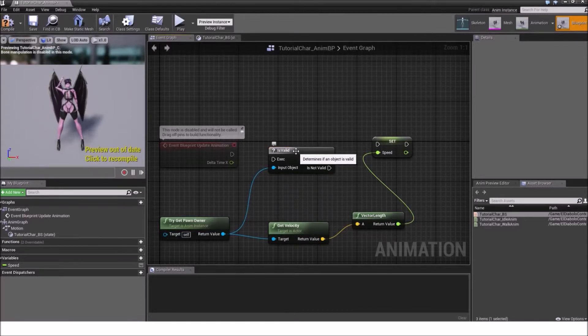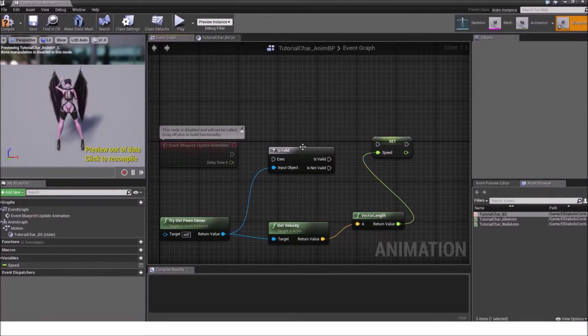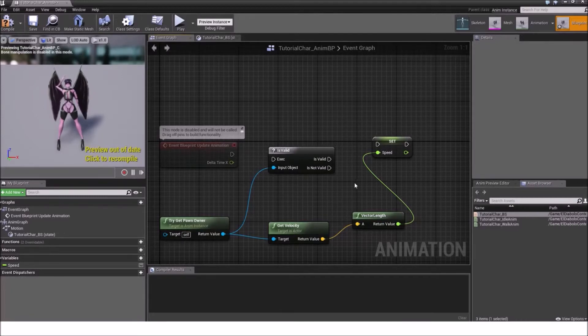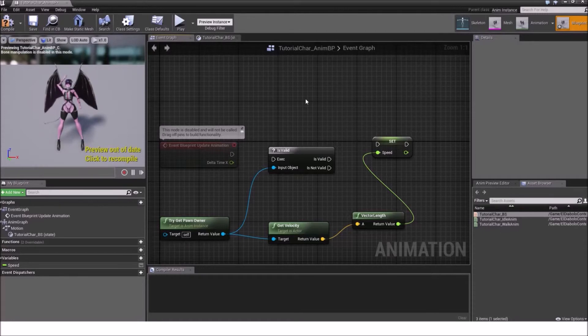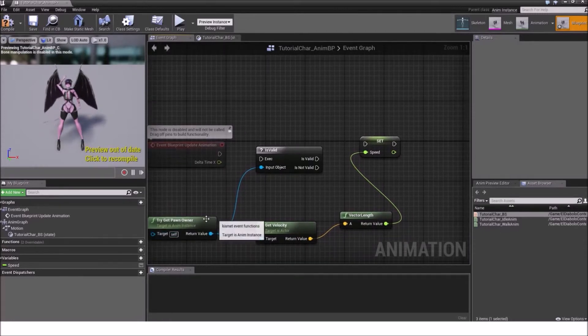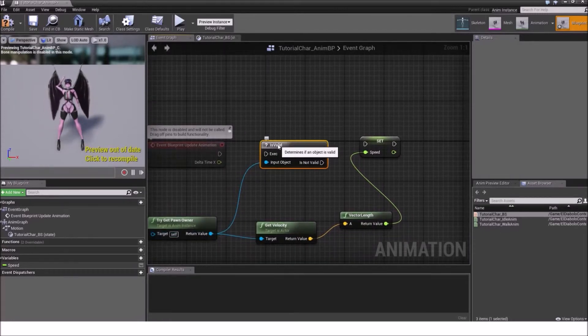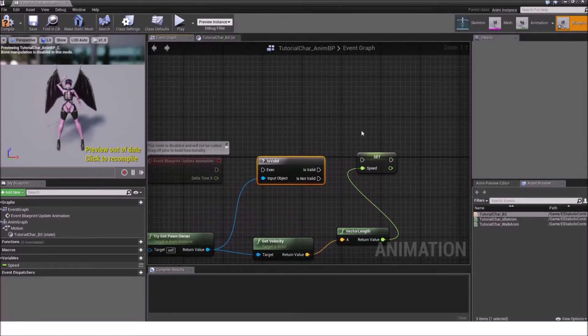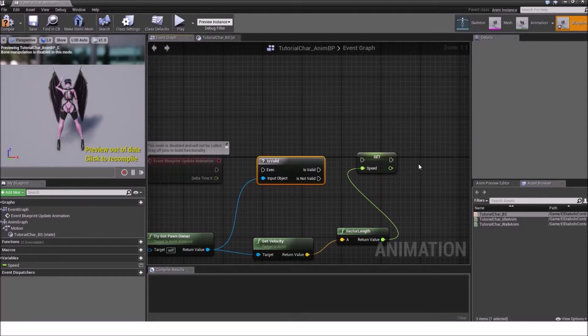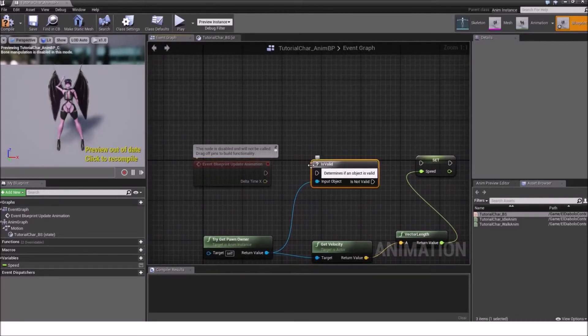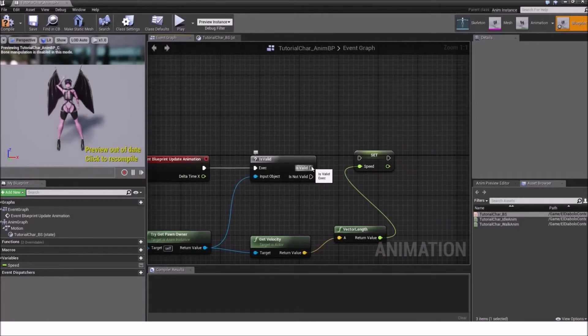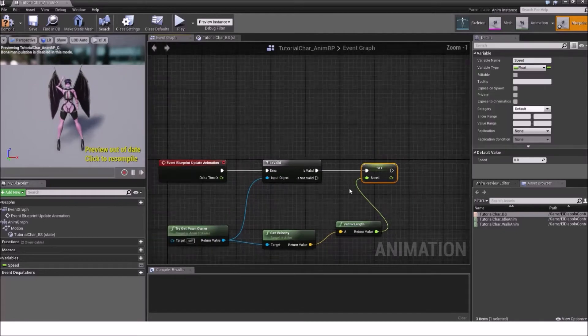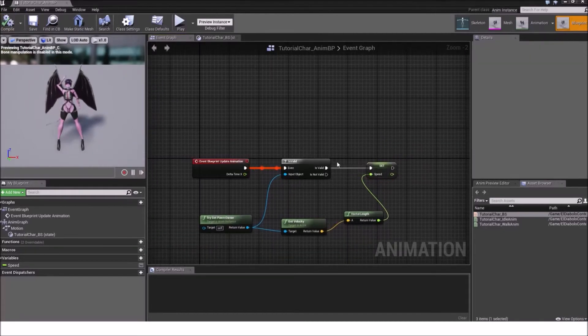Is valid will basically check if an object is inactive or active right now. If it isn't it will not execute this code. That's just for performance reasons. You don't need to run an animation on an inactive actor because it's just inefficient. So always take this is valid node and put it between your logic which comes afterwards and directly after the event blueprint update animation. On is valid will be connected to the set variable and we are set. Compile and save.